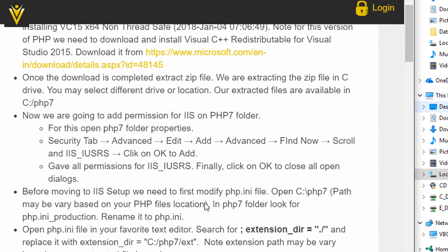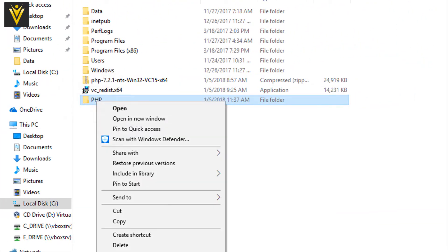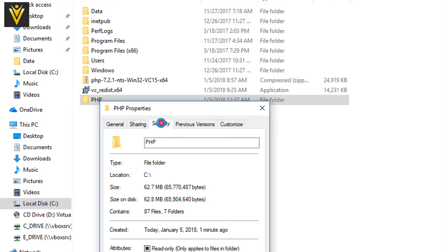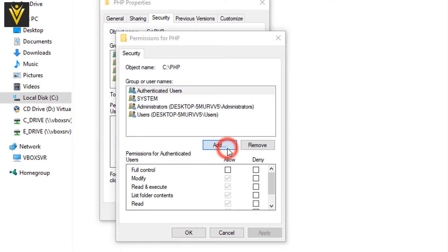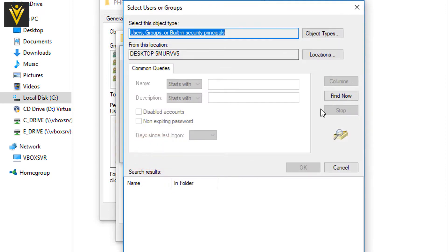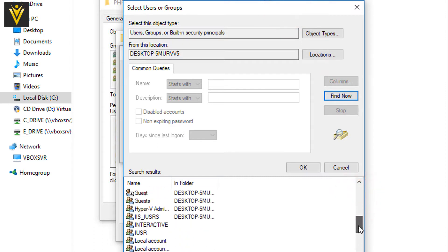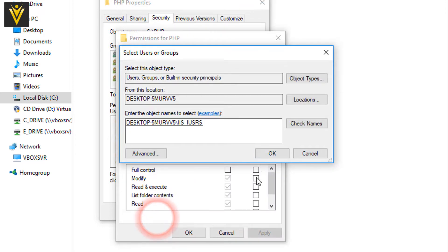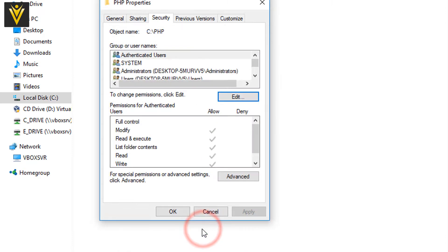The next step is to add permissions for our IIS user. I'm going to right-click on the PHP folder, open Properties, click on the Security tab, then click Edit, then Add. I'll open Advanced options, search for all users, scroll down, and add the IIS_IUSRS user. Then I'm going to change the permission to Allow Full Control and click OK to save the changes.